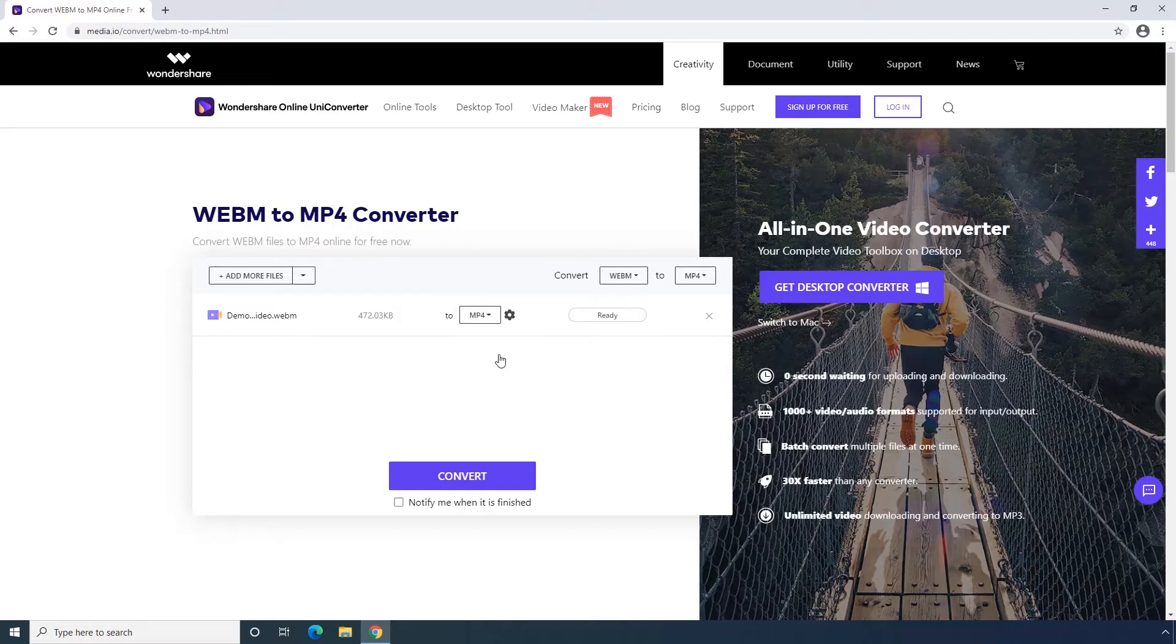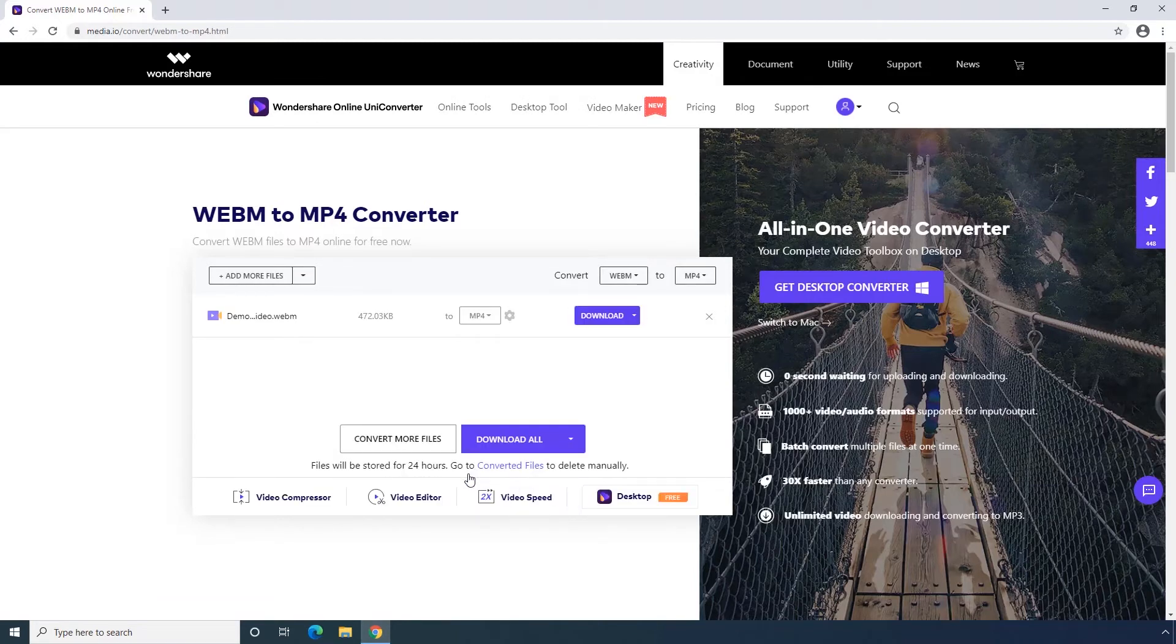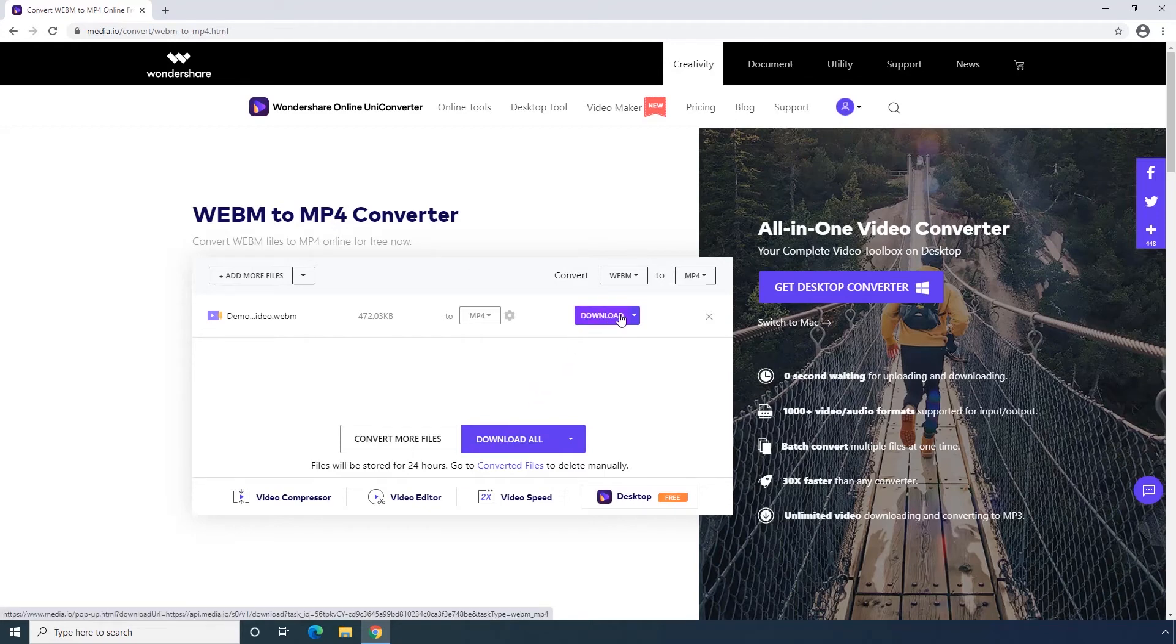Third step, click Convert button to start uploading and convert WebM to MP4. You could directly download the MP4 file after finishing the file converting.